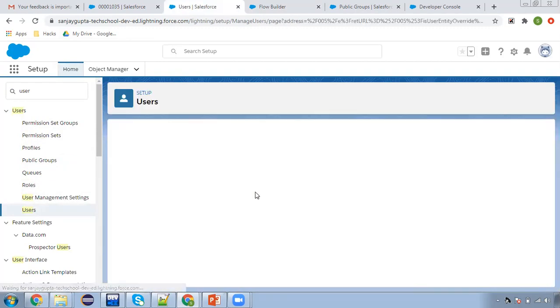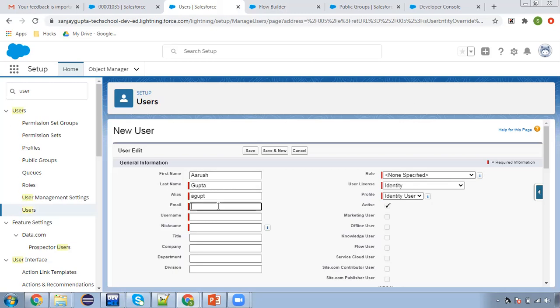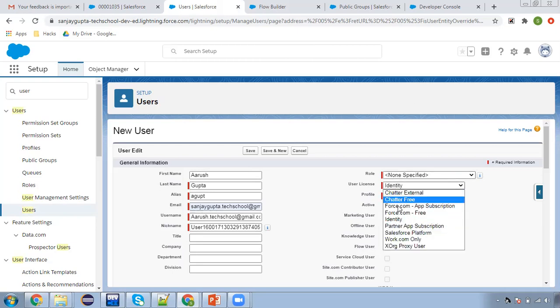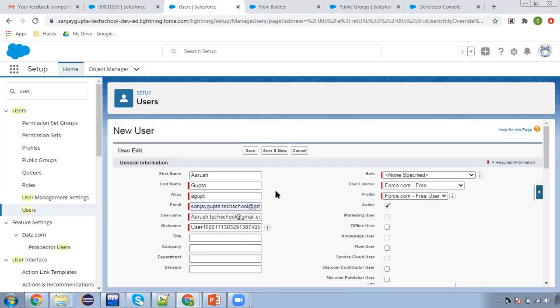New user, so clicking on new user. First name, I am naming it as Arush Gupta. Alias will be created. Email ID I am taking as this, then username. Then here license I am selecting force.com free user because this is a demo. I already used both Salesforce licenses. Now I am clicking on save.